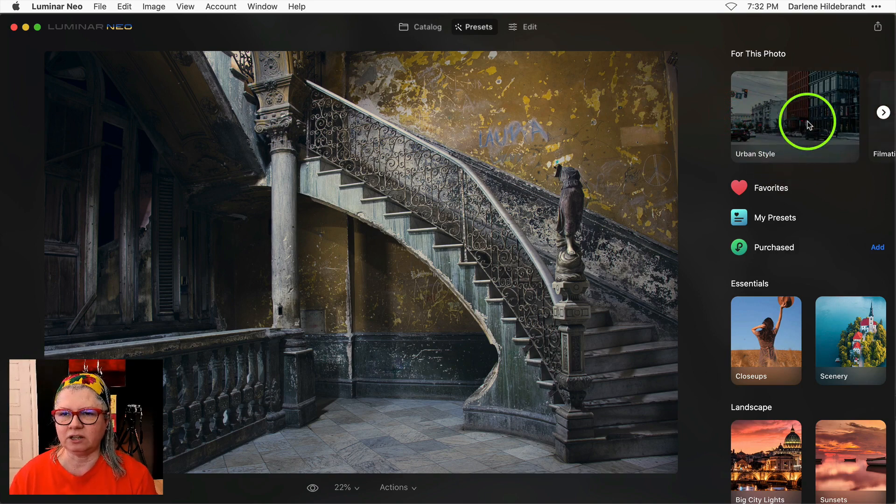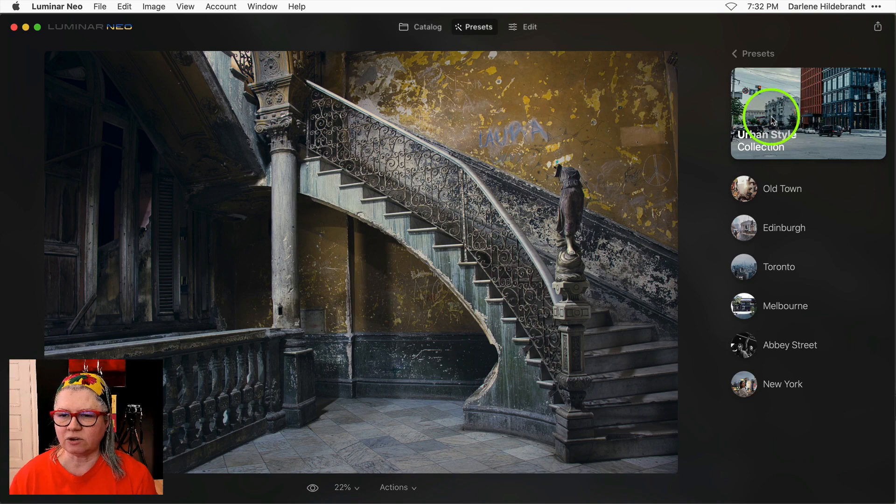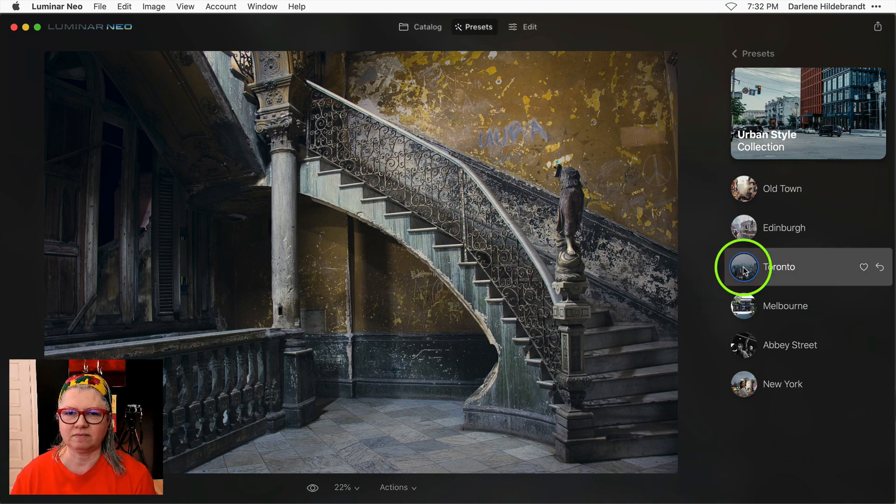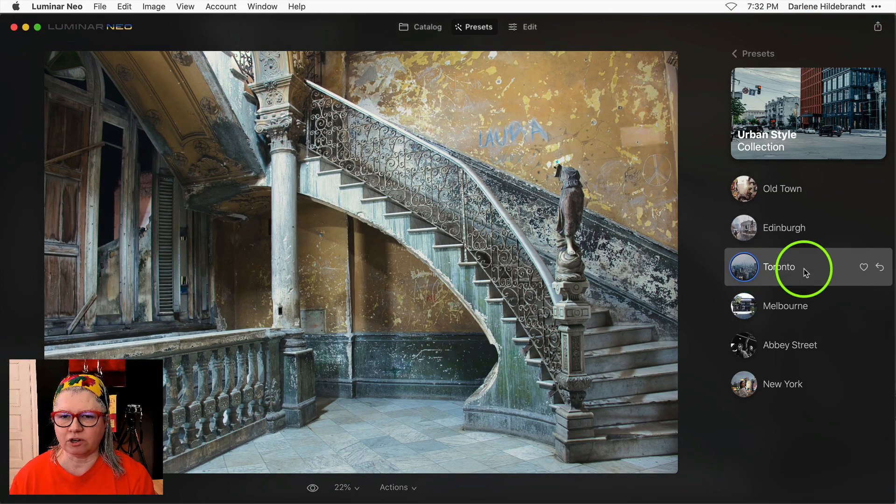So let's see what that looks like. I can just go ahead and pick one of these presets. I chose Toronto.